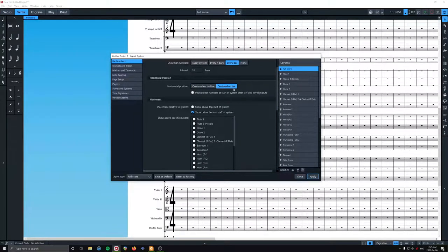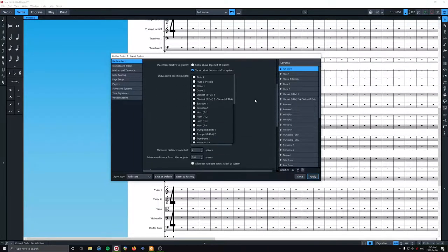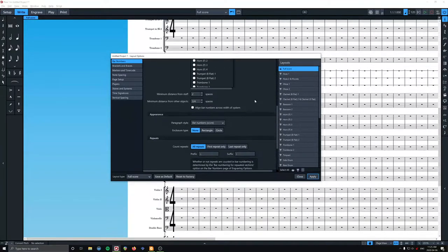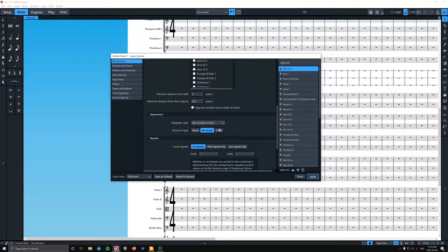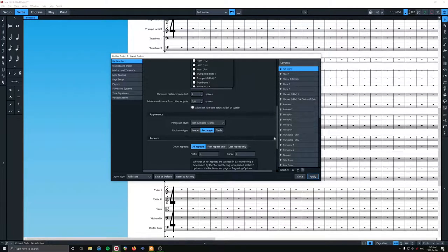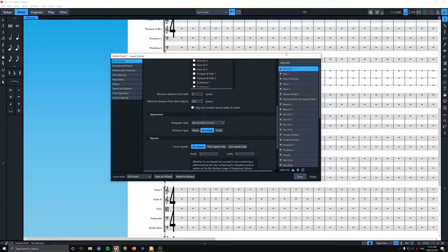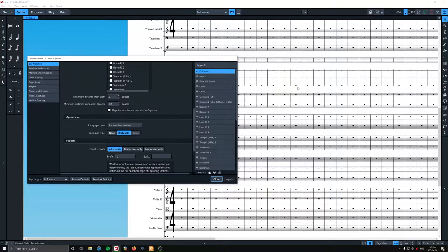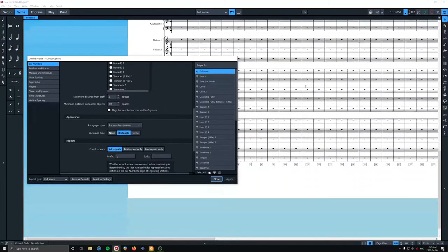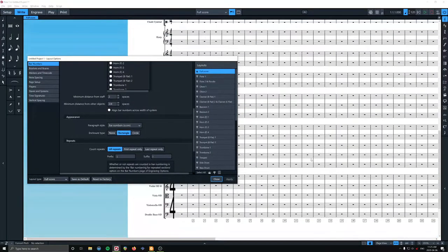We're going to center them on the bar, and we are going to put them in a box. So that's enclosure type rectangle, apply. And they're there. Cool.